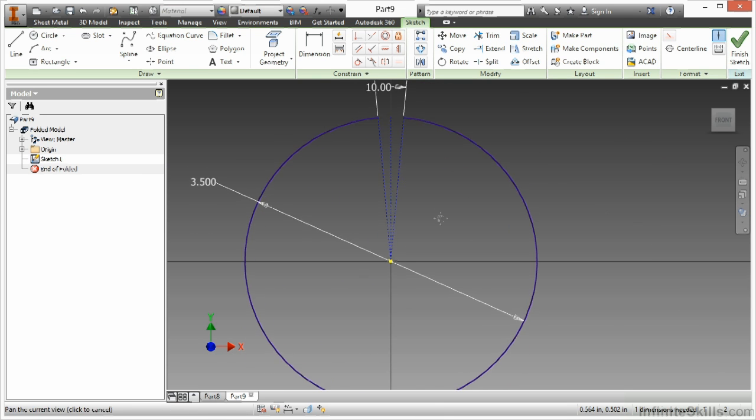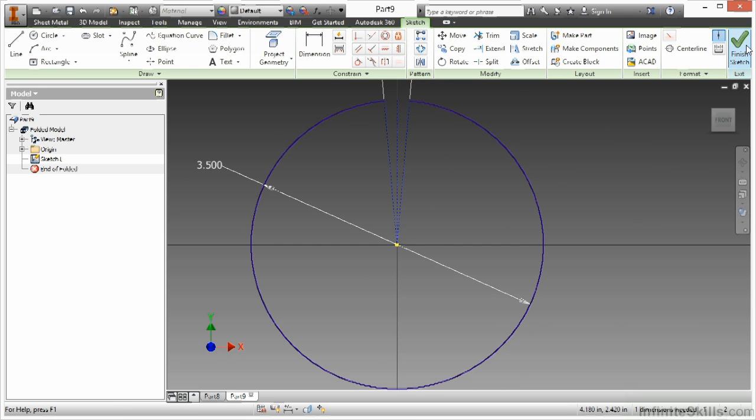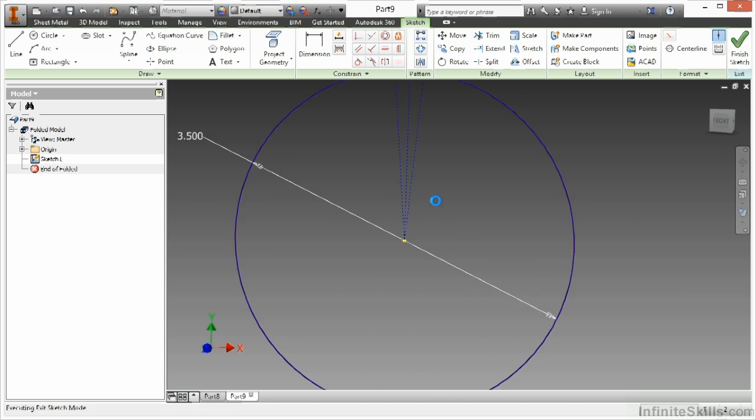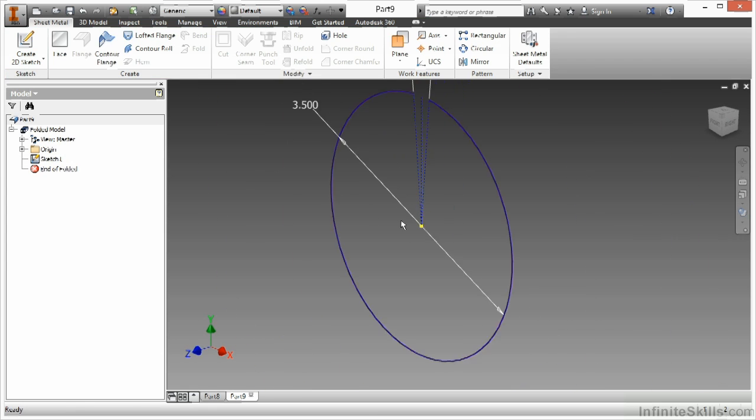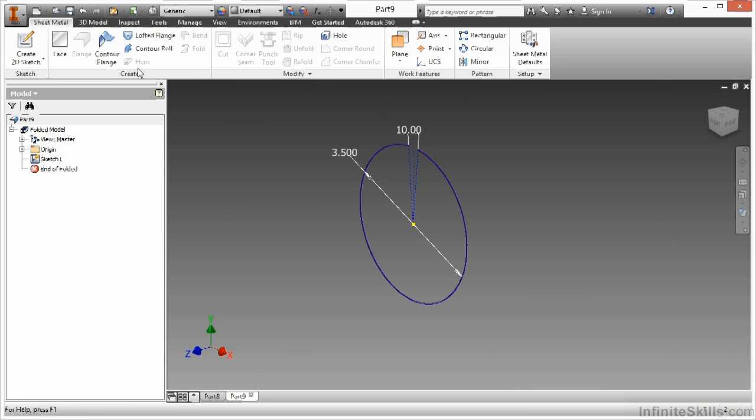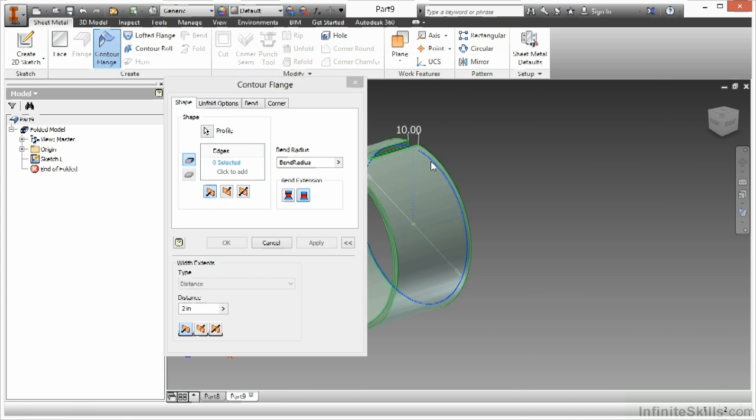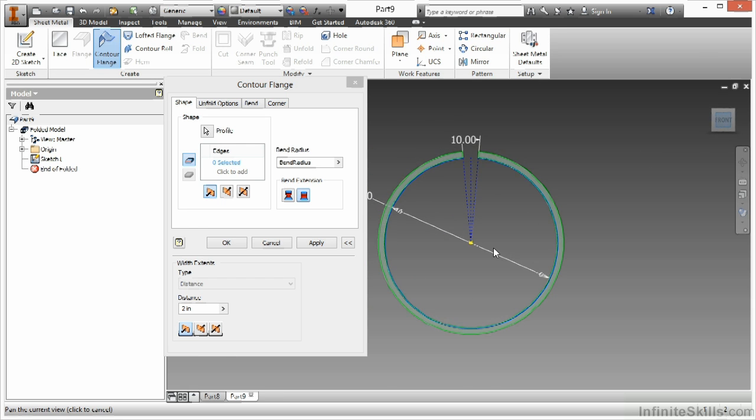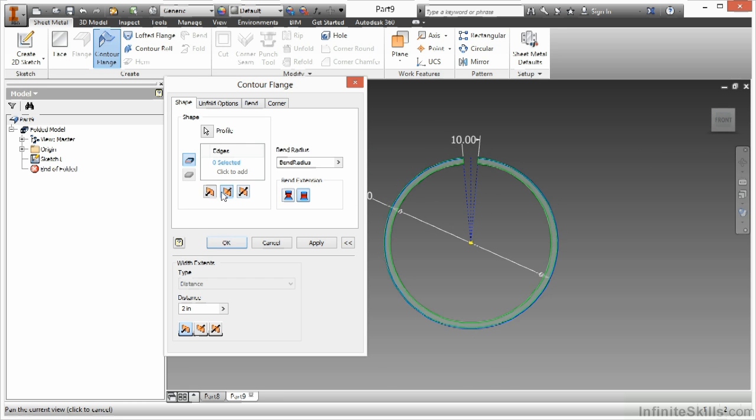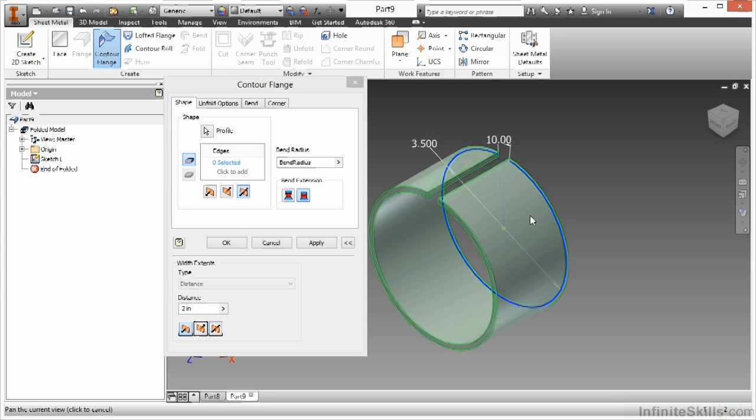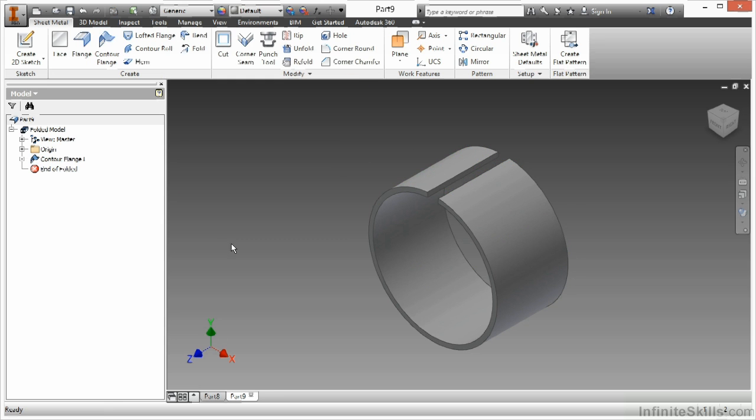So from that, I can finish my sketch and I'll begin my contour flange again, this time choosing this open profile. You can see I get a nice open band there. I can adjust the direction that this goes here as well and I can also adjust the value for how big this is going to be. I'll just make it two inches. I'll take the default. I'll say OK. And there's my banded shape.